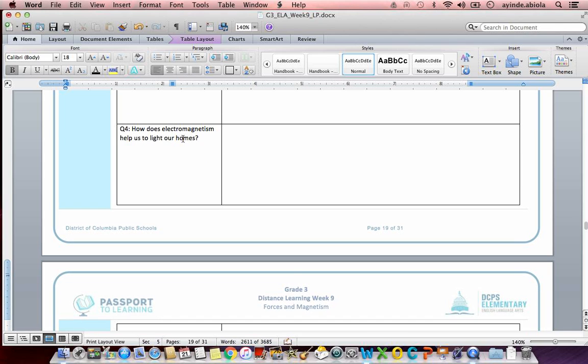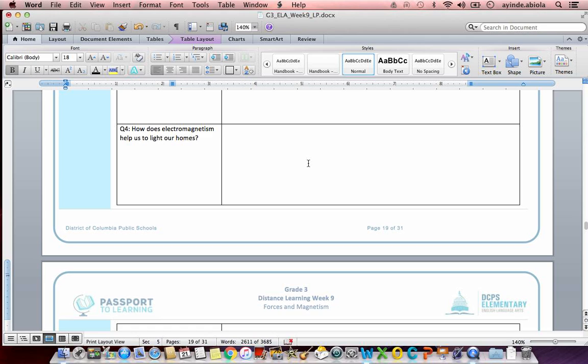How does electromagnetism help us to light our homes? Great question. Think about how electricity helps you to light your home. I'll give you 10 seconds. So we know that our answer should have included that electricity is used in devices such as lamps that help us to light our homes.